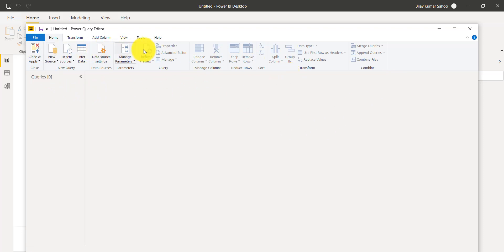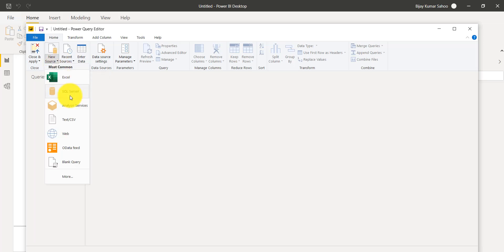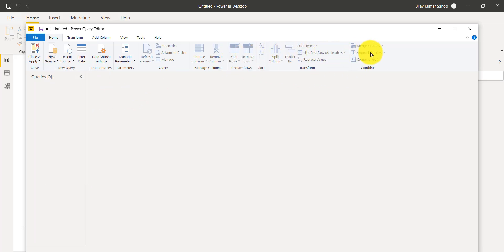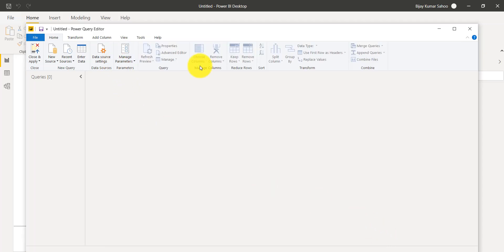In the query editor there are various tabs. In the Home tab you can see how to connect to various data sources. There is also 'Enter Data' where you can create a table manually. This tab also lets you select columns, remove columns, choose which columns you want to keep or remove, and use Group By — these are common tasks you can do here.